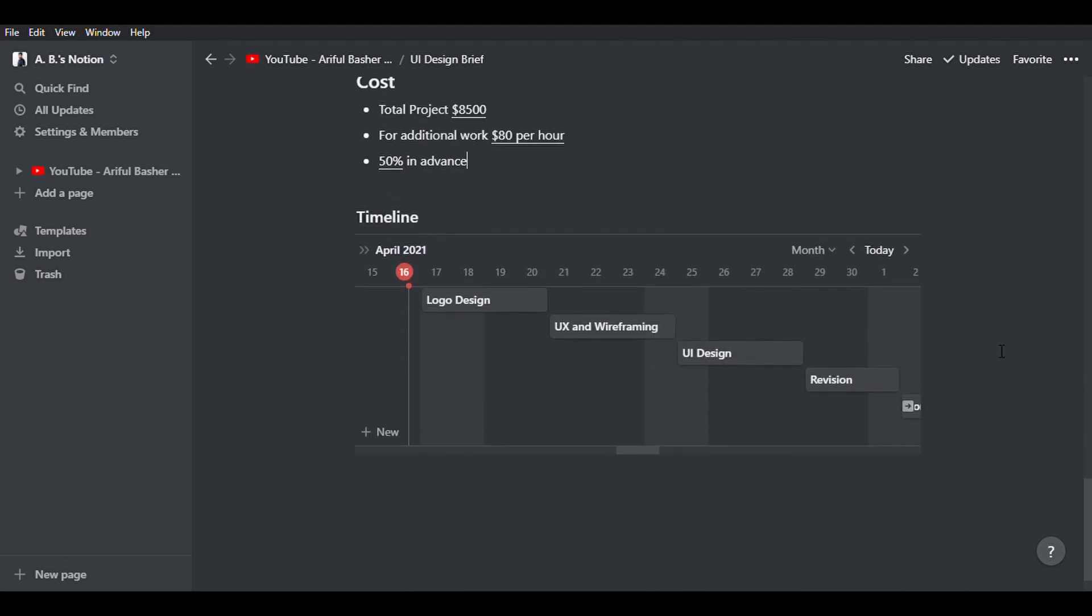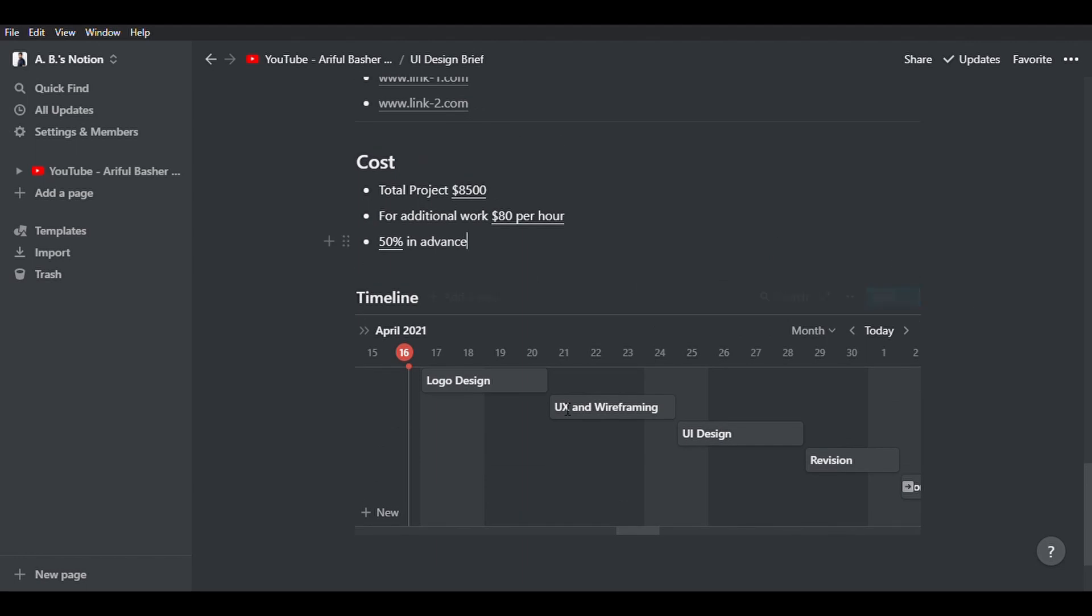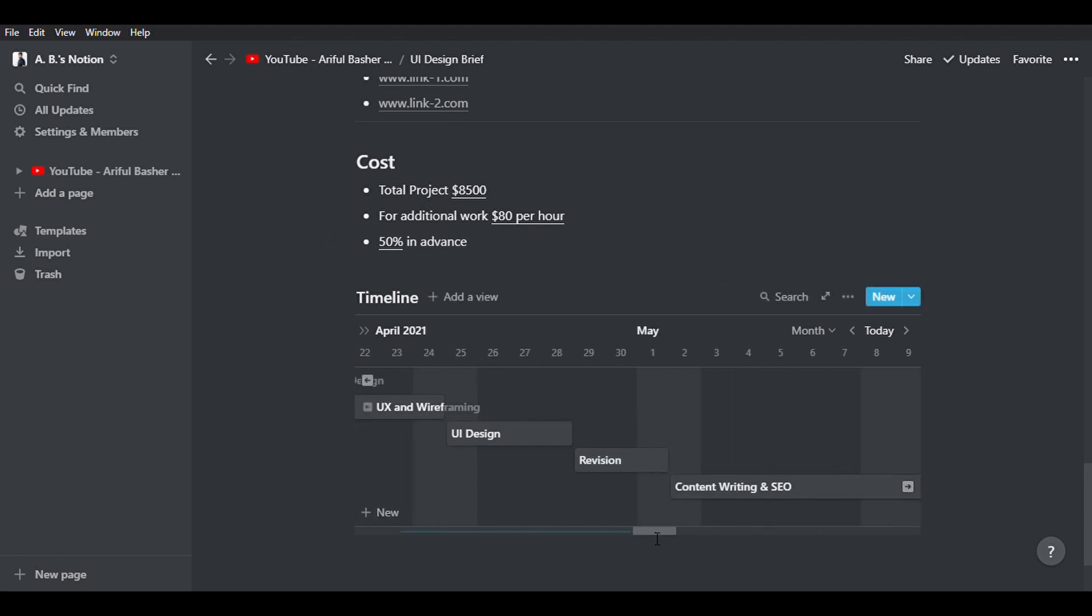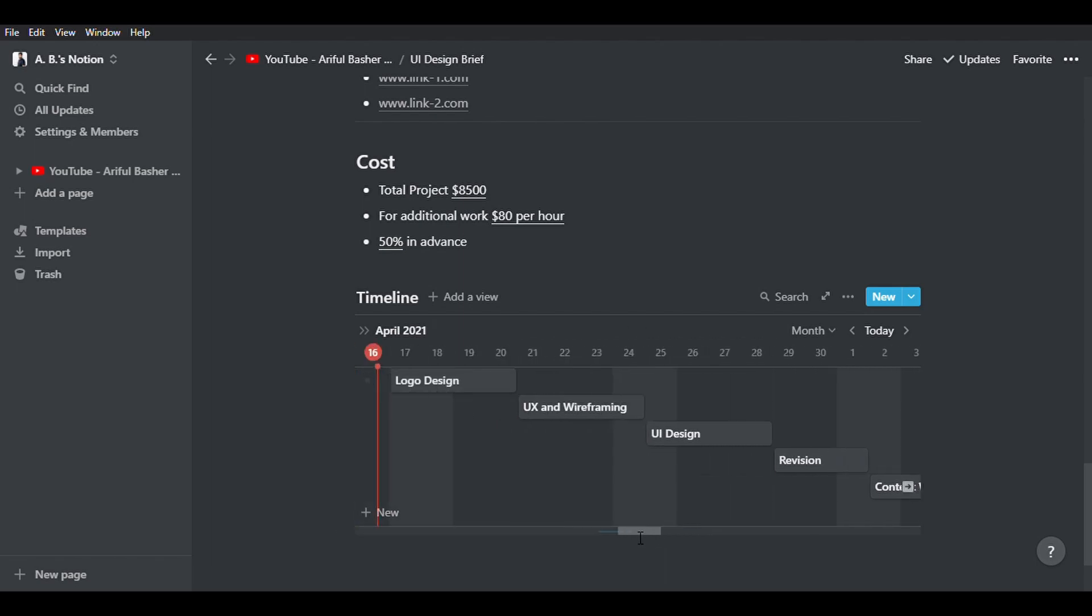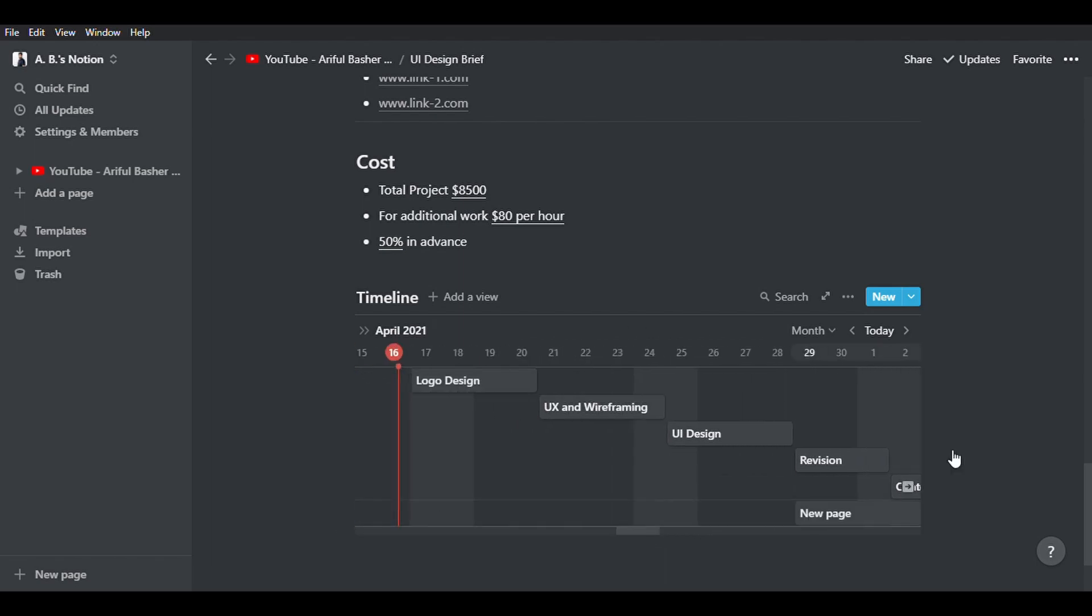Finally, a timeline will be very helpful, not just for clients but also for you, so you can plan your next project ahead of time. Now, let's move on to Figma.